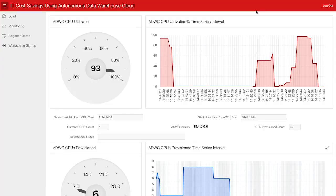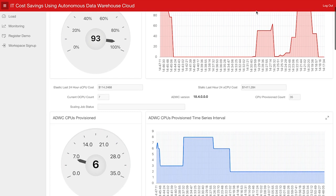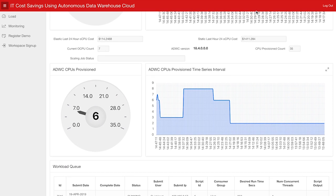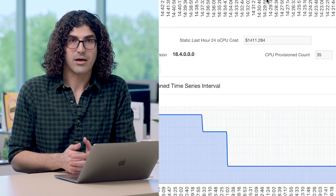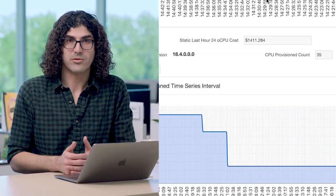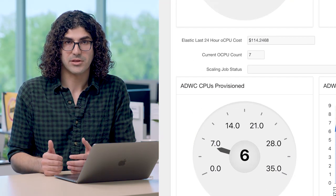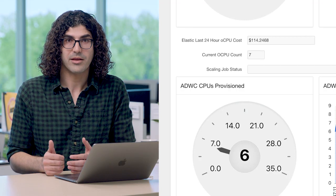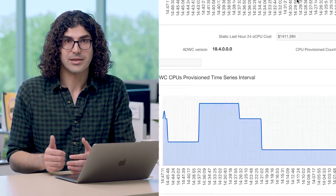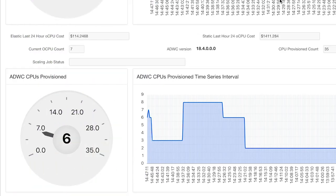Next, I will show you how the system elastically increases resources to handle a high workload. We can go back to the Monitoring tab, and as you can see, the CPU utilization has increased to 93%. Also, the number of CPUs dedicated to this database has increased to 6 from 3. I want to point out the difference between the static cost and the elastic cost. The static cost tells us how much you would have paid for enough CPUs to handle all workloads over the last 24 hours without the elastic scalability feature. The elastic cost tells us how much you would have paid for the same workload with the elastic scalability feature. As you can see on the screen, the static cost is almost 10 times more than the elastic cost.